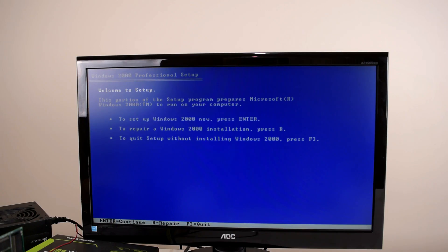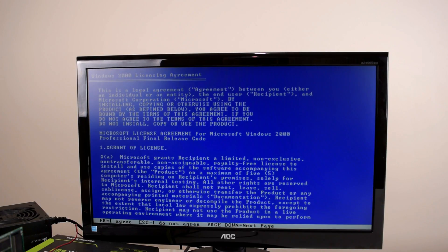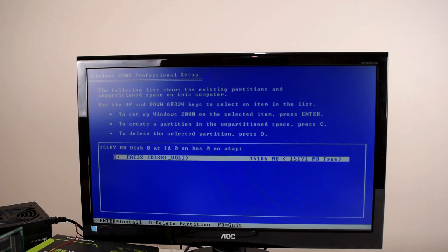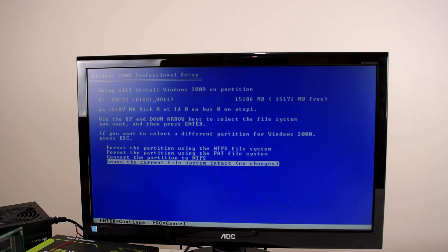So this looks very promising. Let's press Enter to continue. It's examining the hard drive. We can agree to the license of course. There we go. There's our partition. We're just going to press Enter.